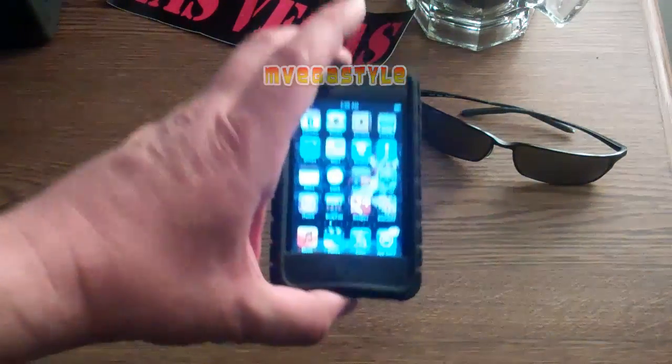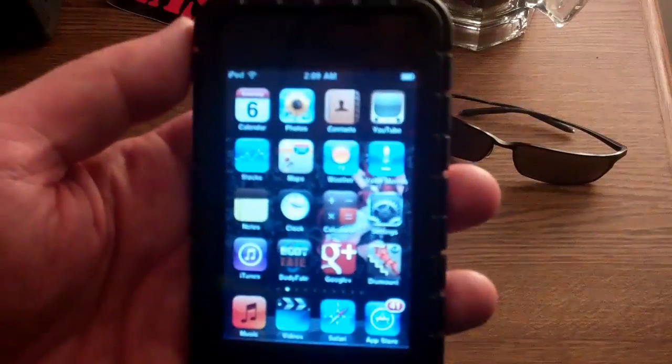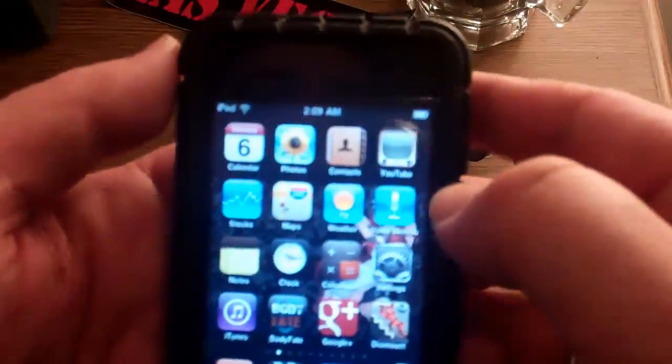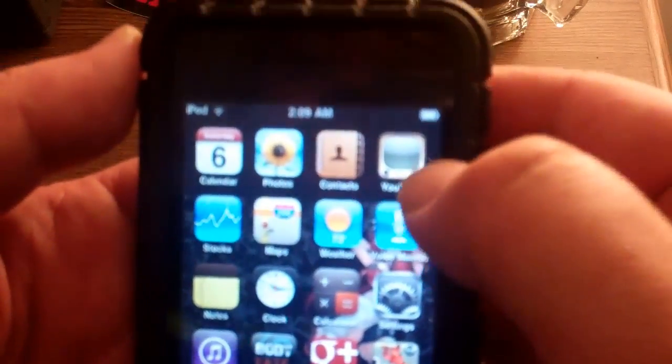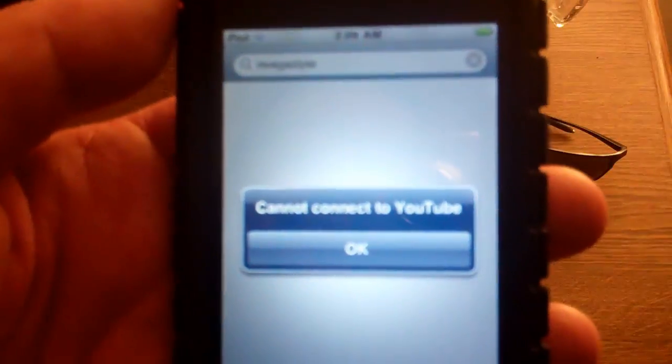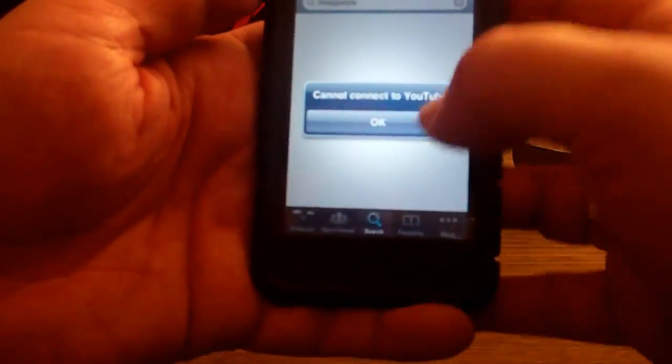Hey, what up, it's the AmbigaStyle. A lot of you have been sending me questions regarding the YouTube icon — when you click on it, it shows 'cannot connect to YouTube'.